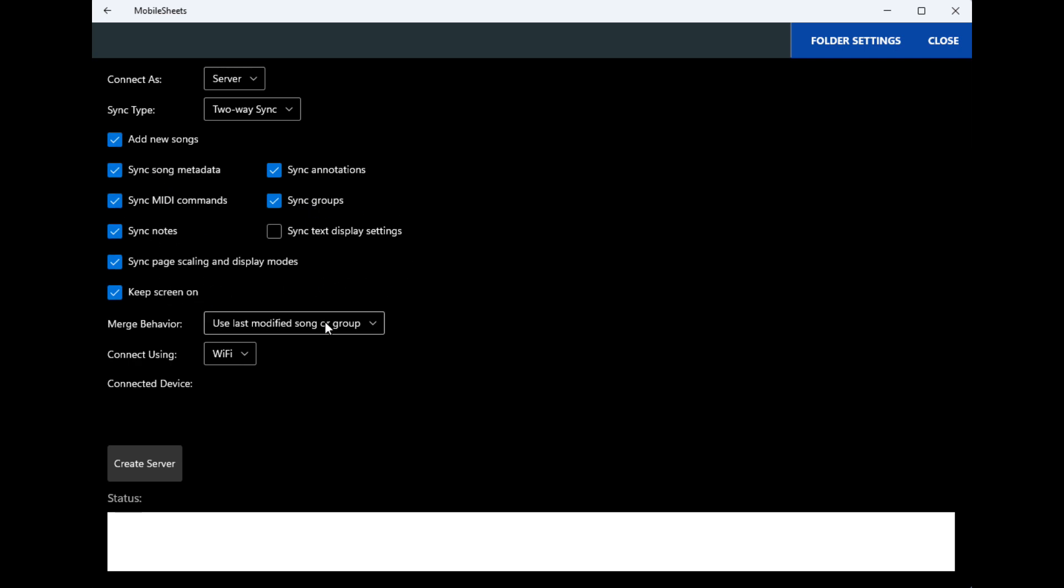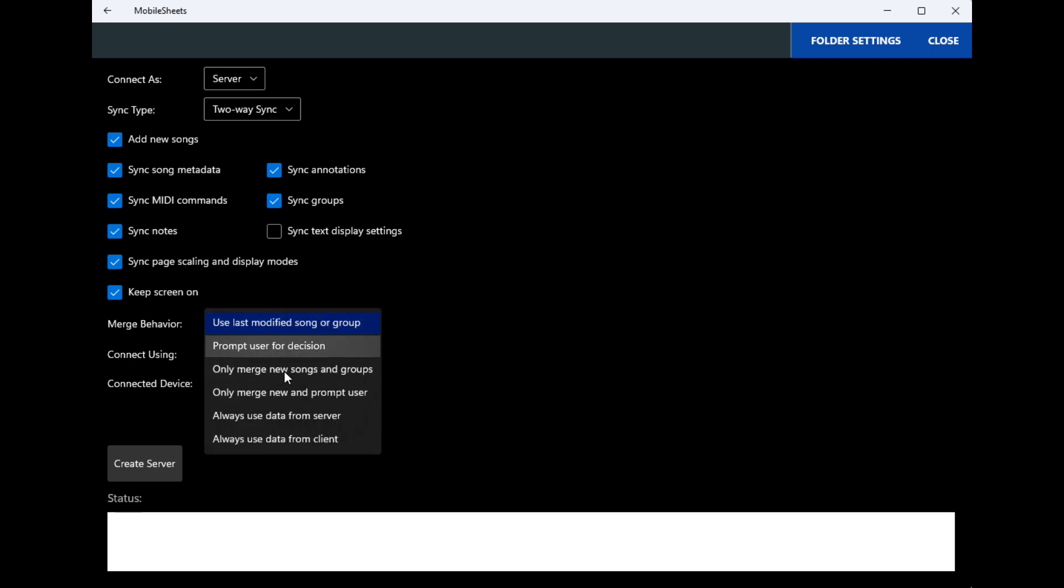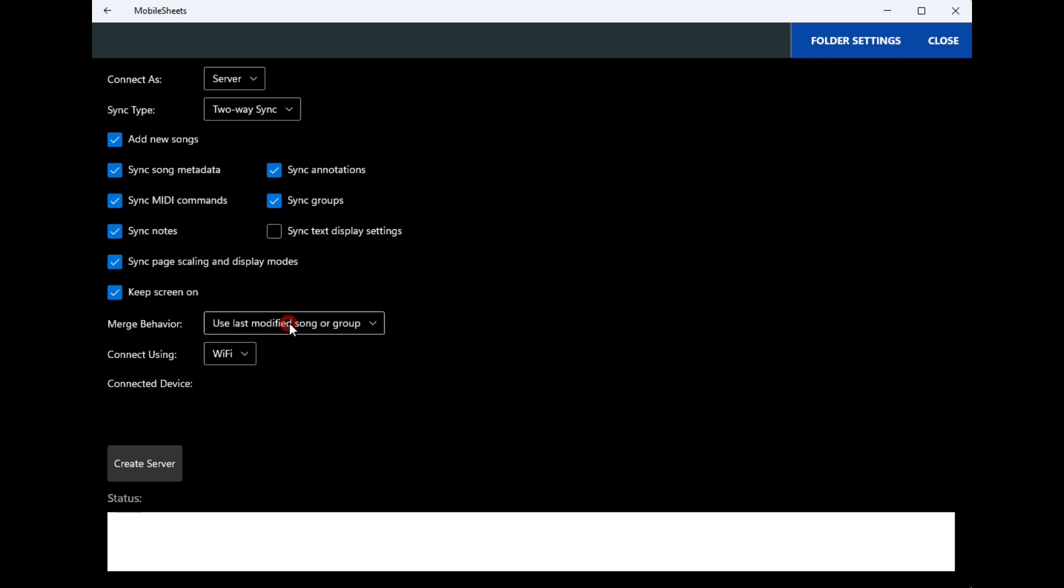Here you select this: whatever you want to have happen, it's always from the server, always from the client, or last modified songs or groups, you know, whatever you need there.